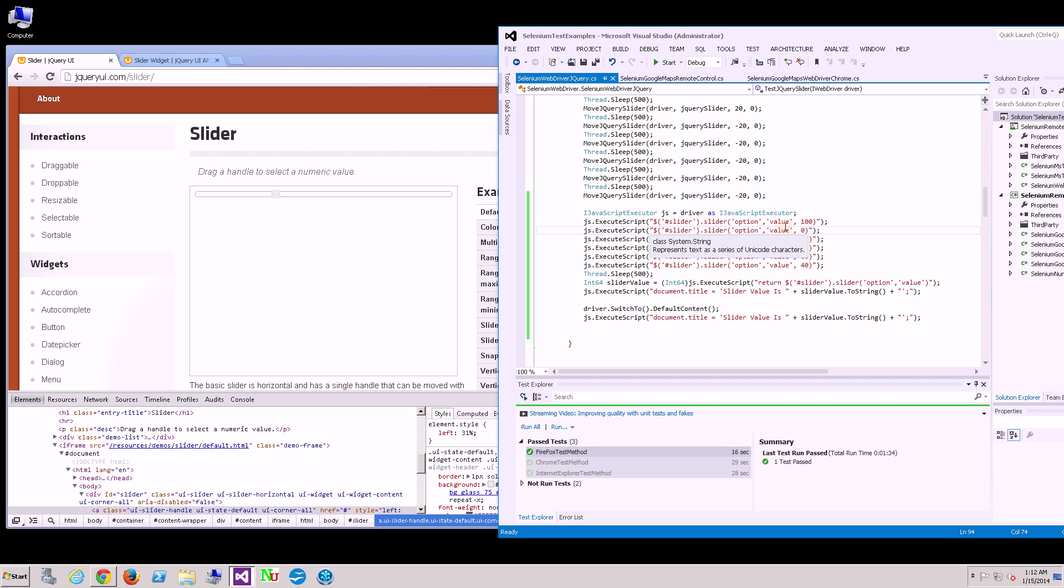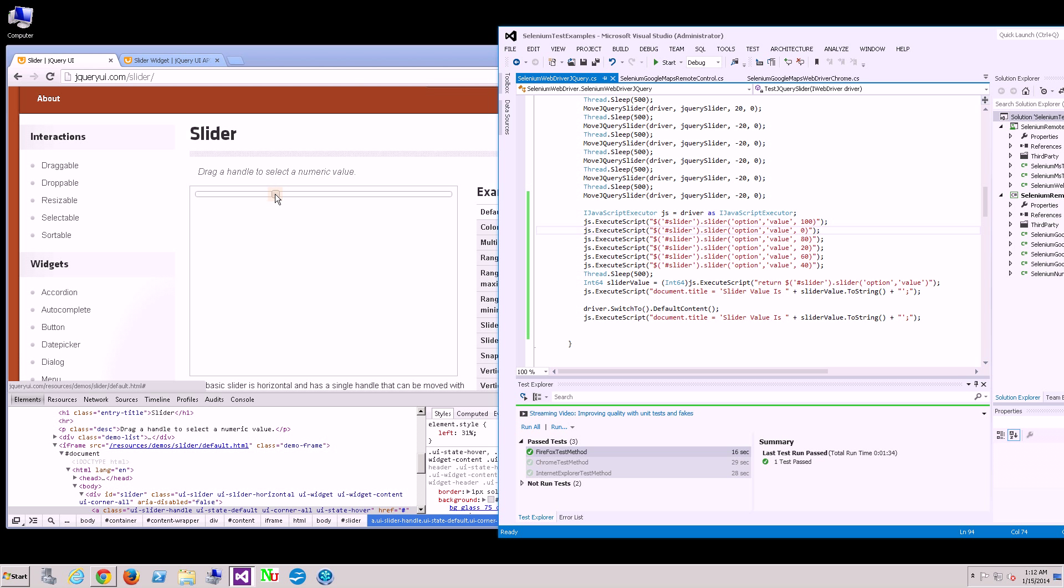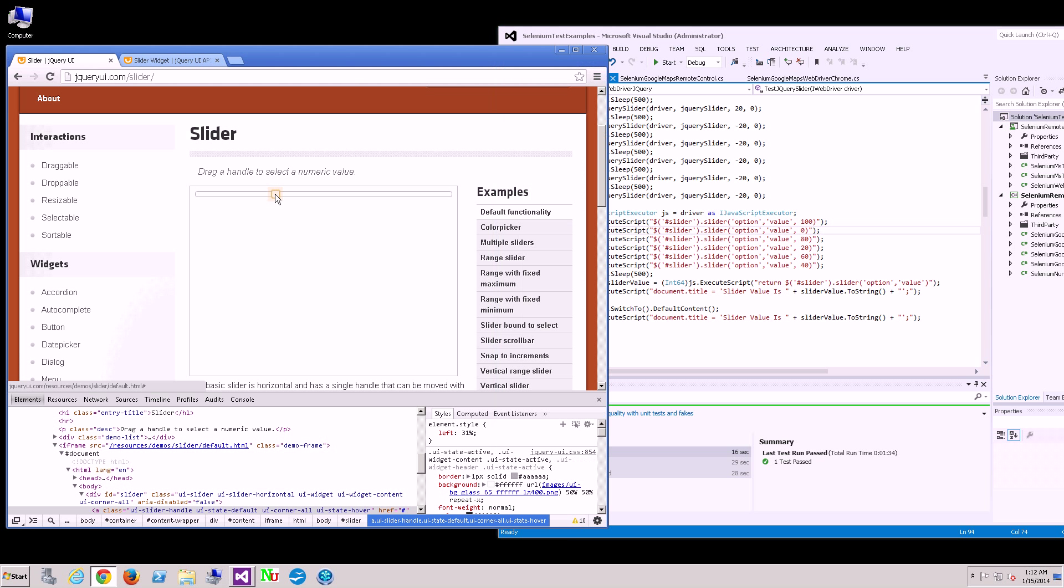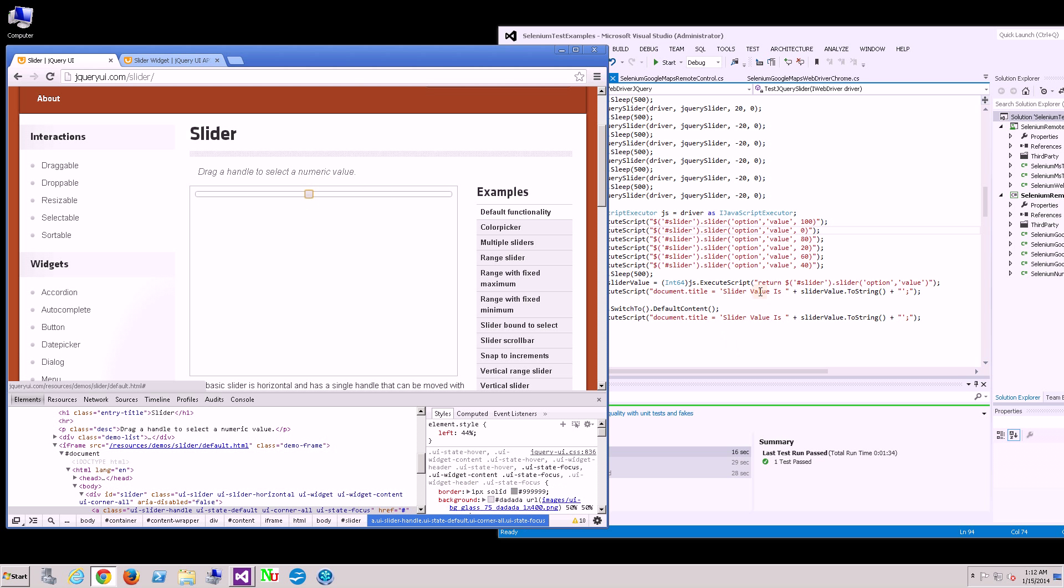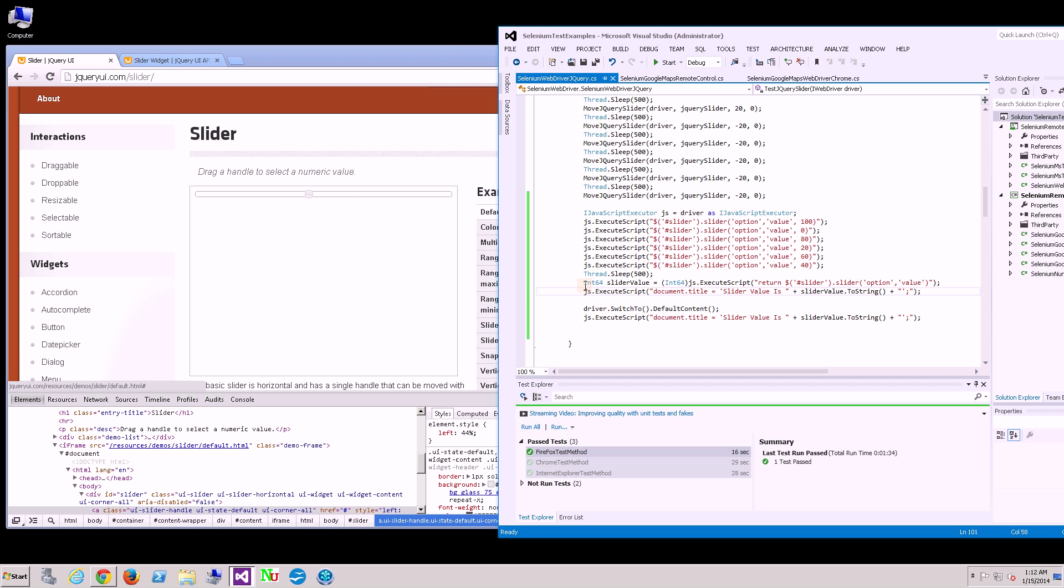Here I'm simply going to alternate left to right or right to left: 100 to 0, 80 to 20, 60 to 40. Then I'm going to read back the value via JavaScript.